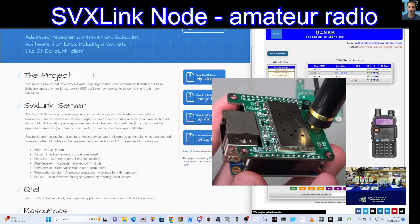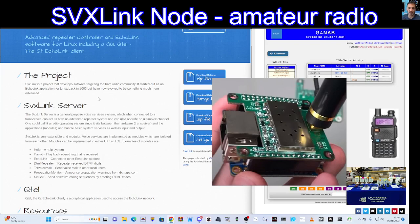Under the title 'The Project', it says SVX link is a project that develops software targeting the ham radio community. It started out as an EchoLink application for Linux back in 2003 but has now evolved into something much more advanced.